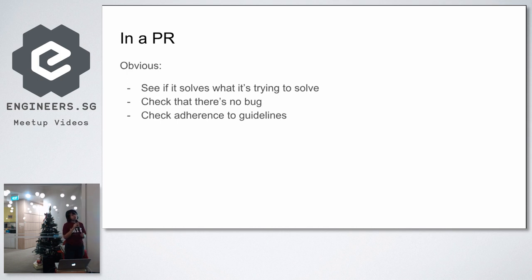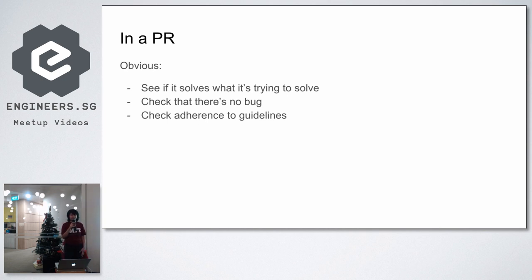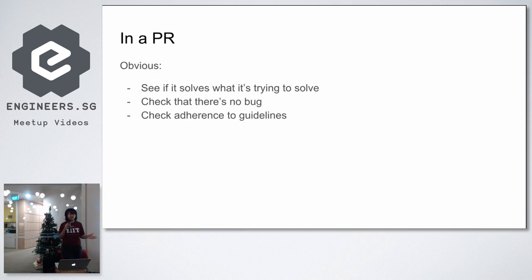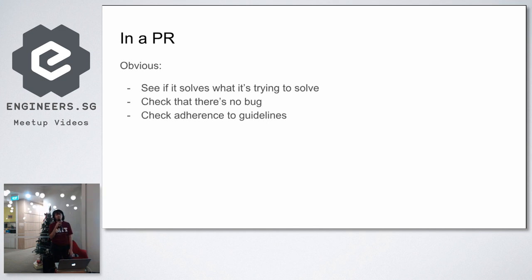You can also check adherence to guidelines. Usually when you are working in teams, you must have agreed on some guidelines to adhere to. For example, in the project I'm currently on, we have a guideline of having code coverage of at least 70%. So in the pull request, you can see whether this pull request fulfills that criteria. Does it decrease the code coverage? Is it now below 70%? If it's now below 70%, then you can request for the submitter to do more thorough testing to fulfill the guideline.